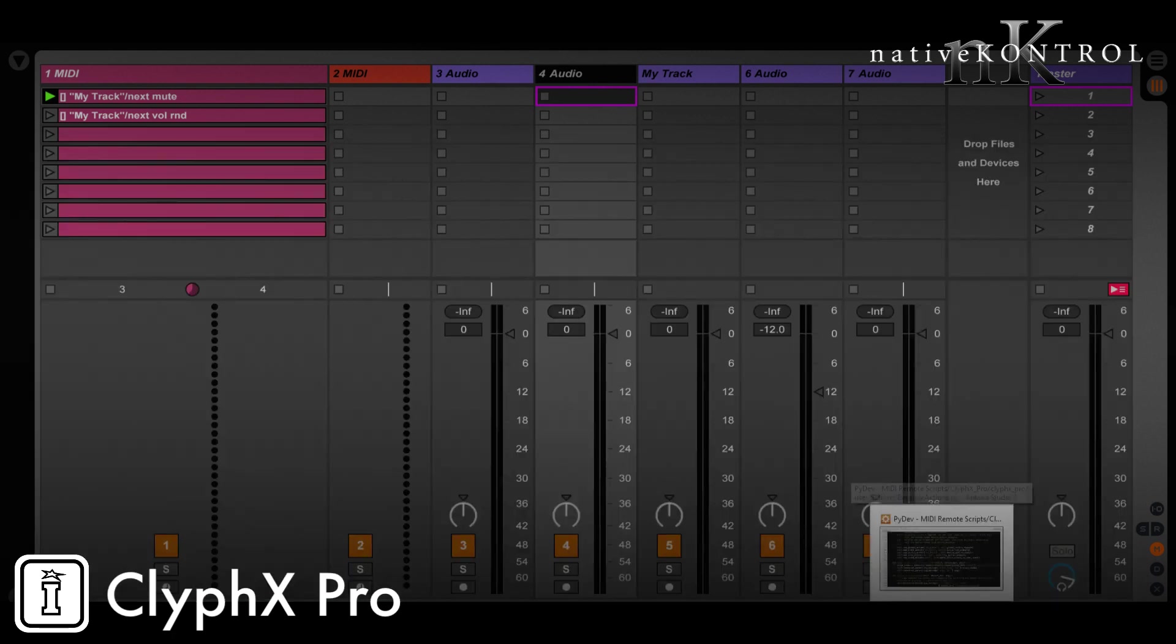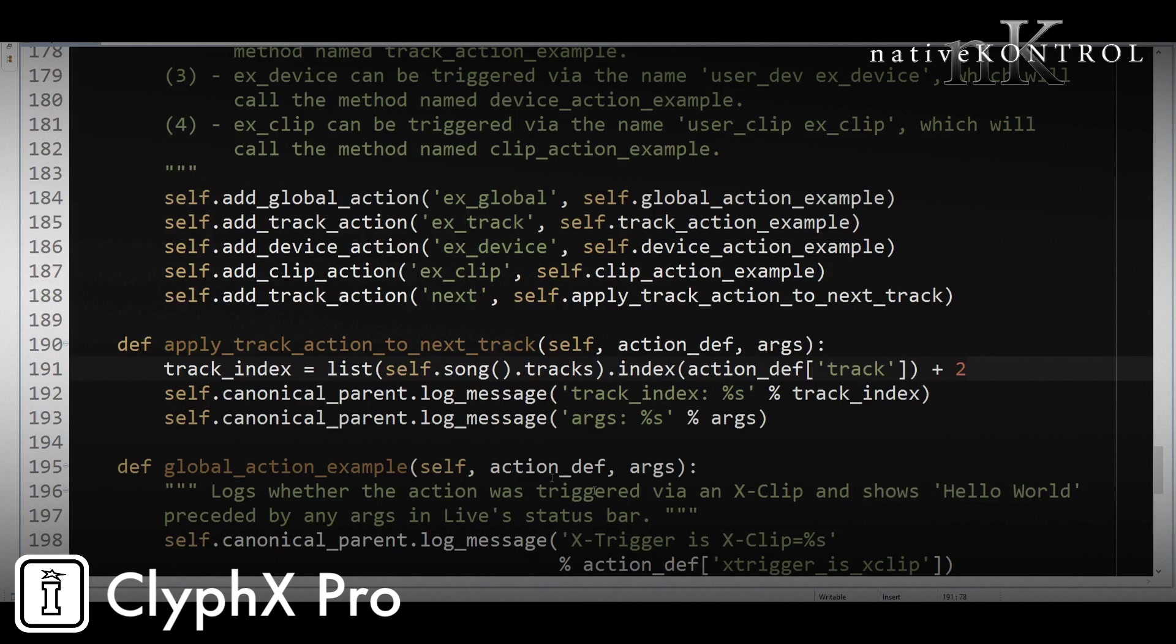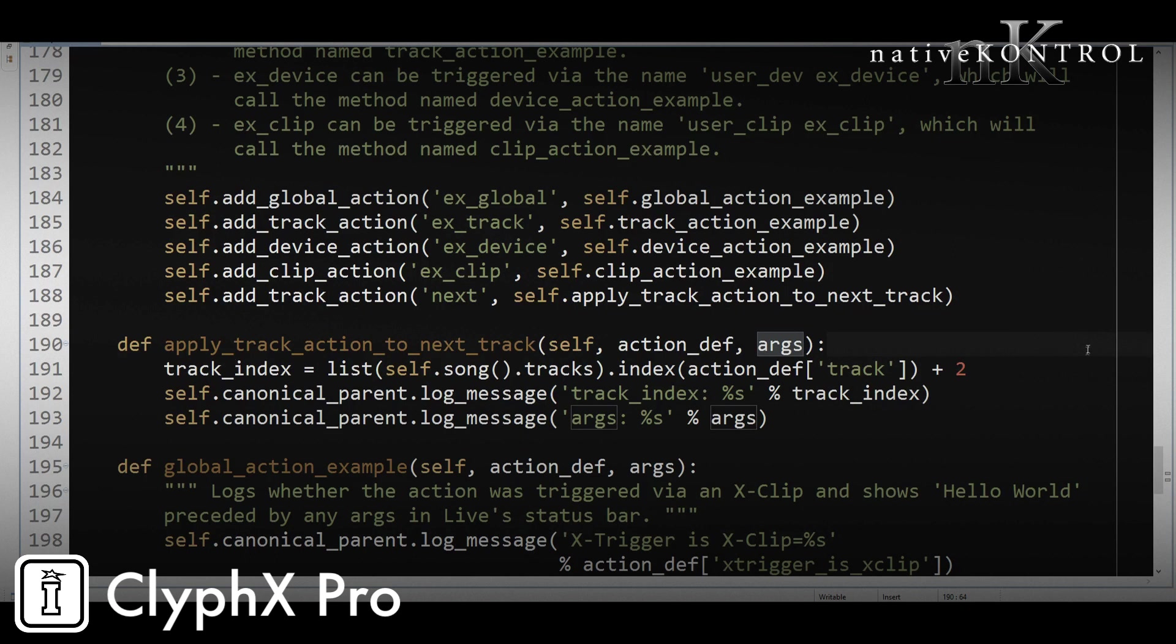Let's see. Okay, perfect. So we got what we need there. The next thing to do is finish up our code. So we're just going to simply tell ClyphX Pro to execute whatever action we pass and that action is going to be listed in args to the track index.